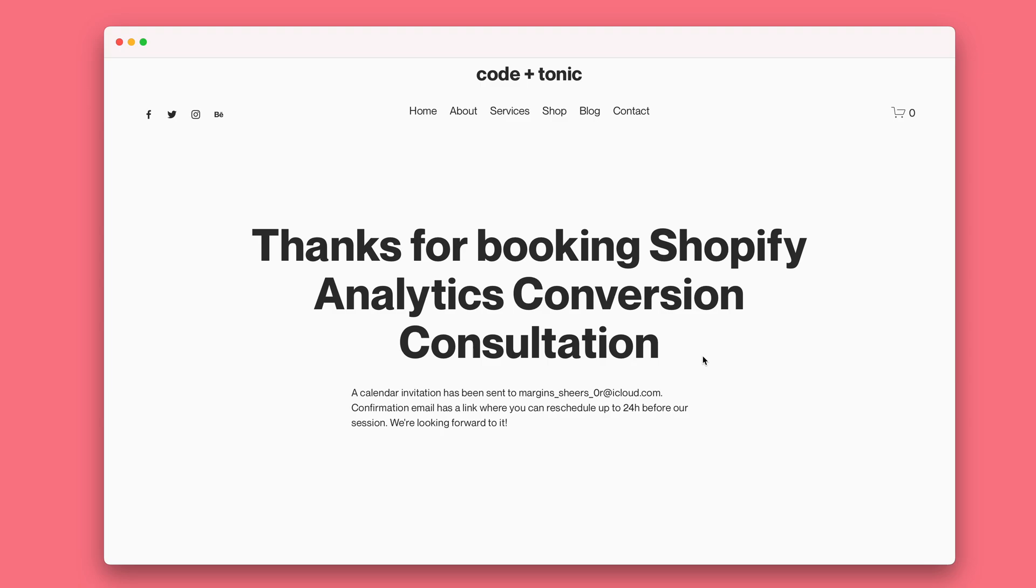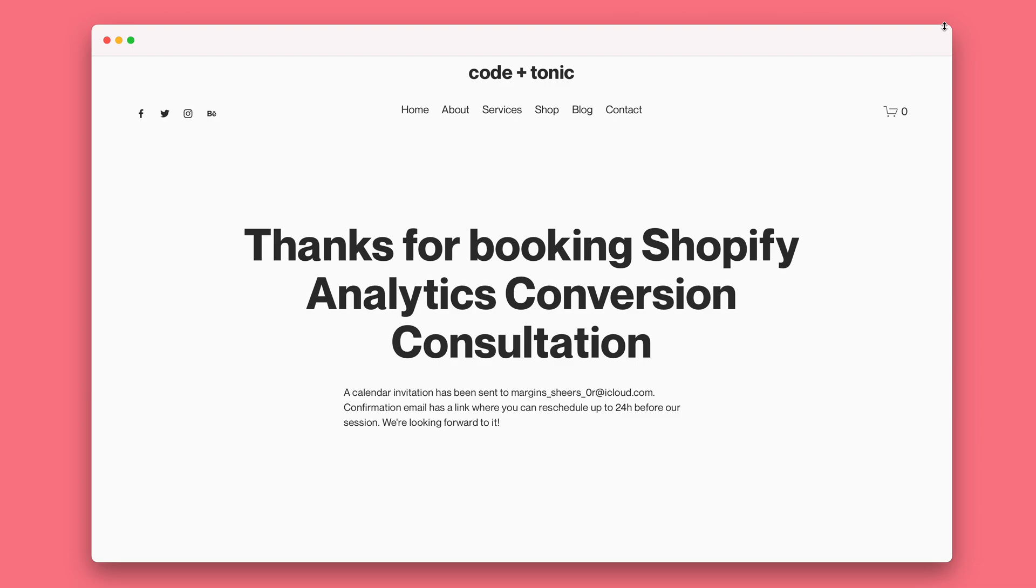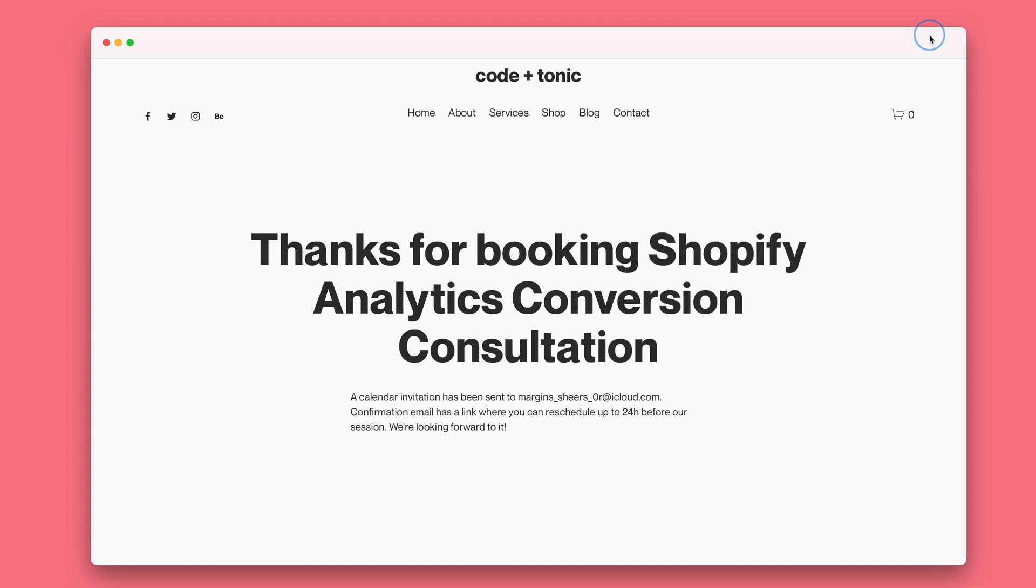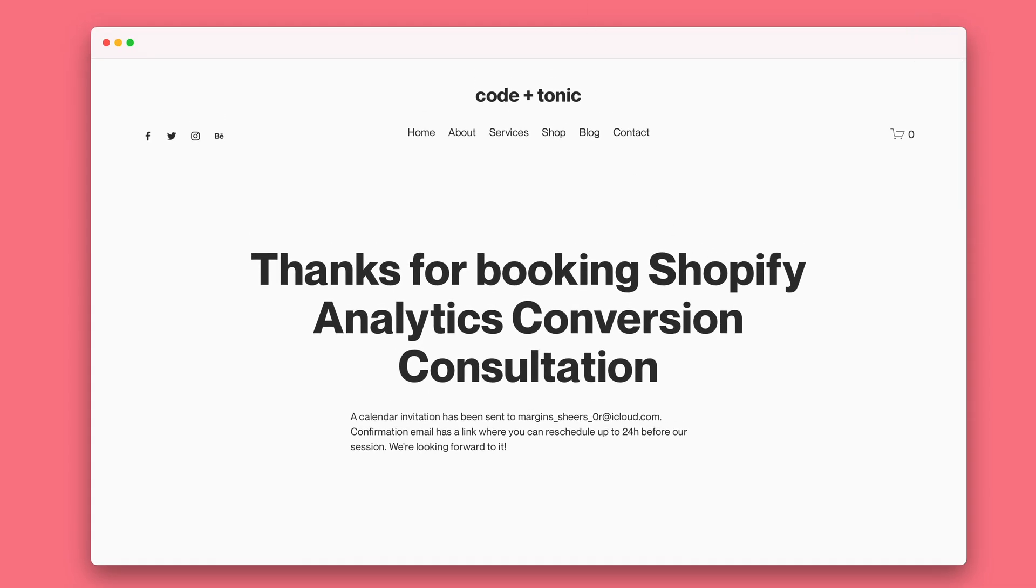So you will also gain access to my expertise that way for the redirects. Thanks for watching, I hope you try out the plugin and have a really nice day.